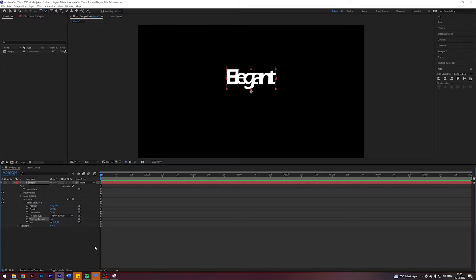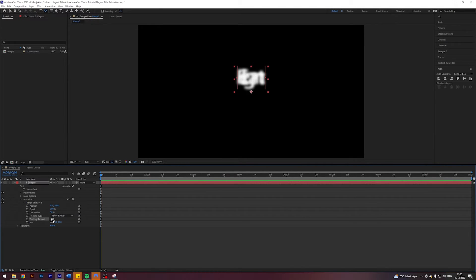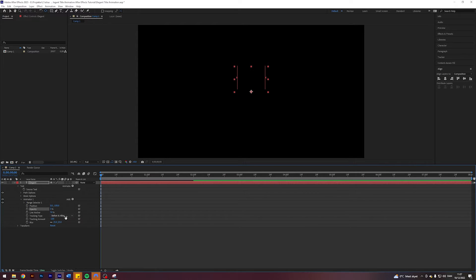We want to leave the tracking type at Far Enough and the line anchor at 50, and let's change the blur to 50. Maybe let's actually go 100 on the tracking amount, that is nice. And let's change the opacity to zero.